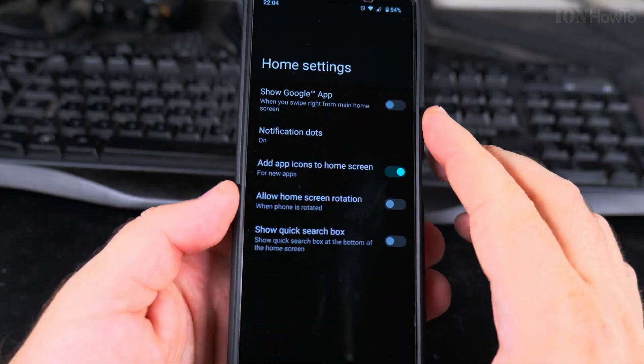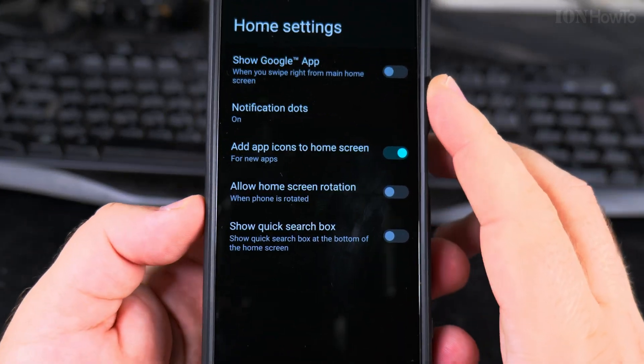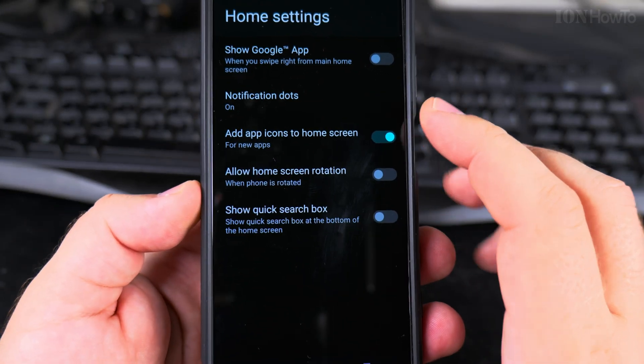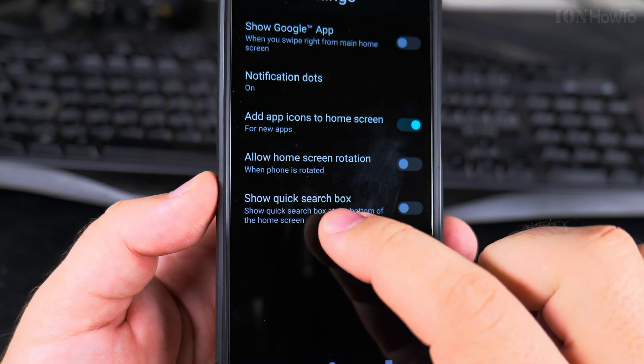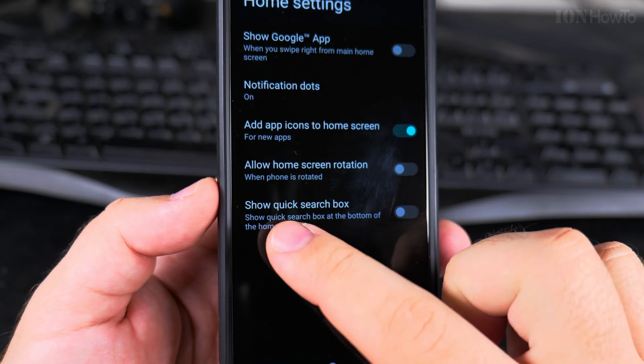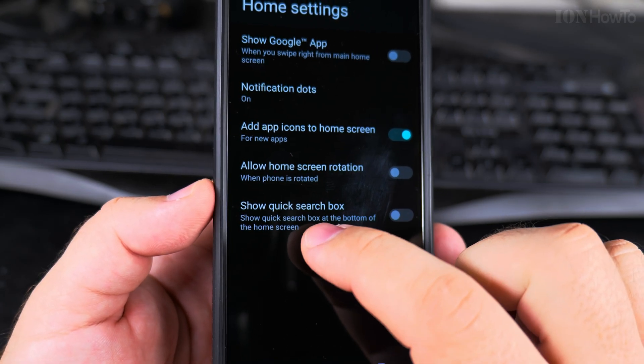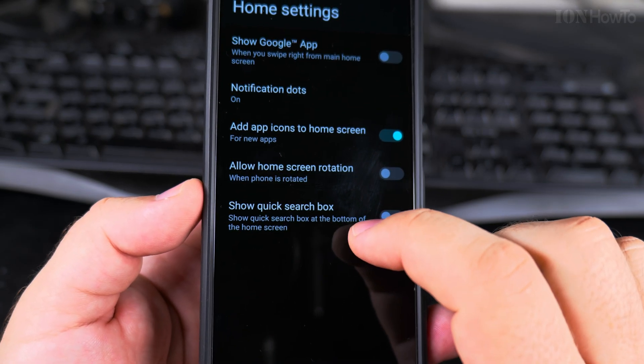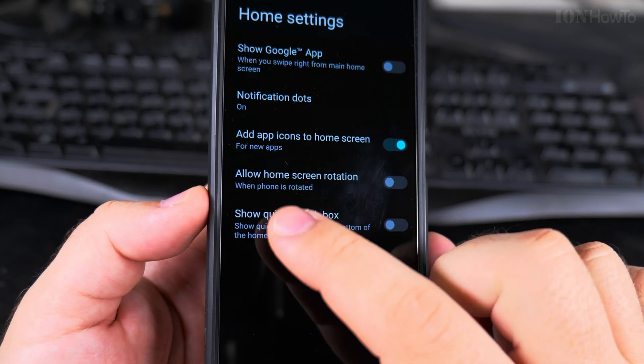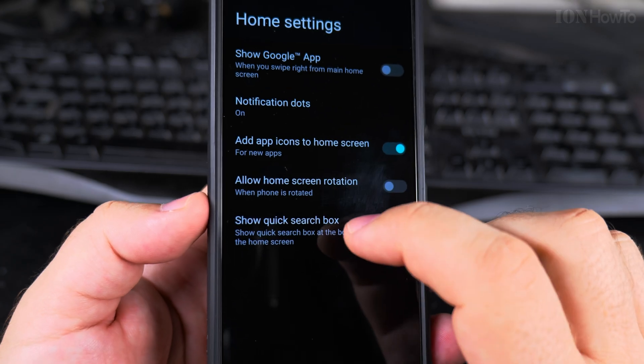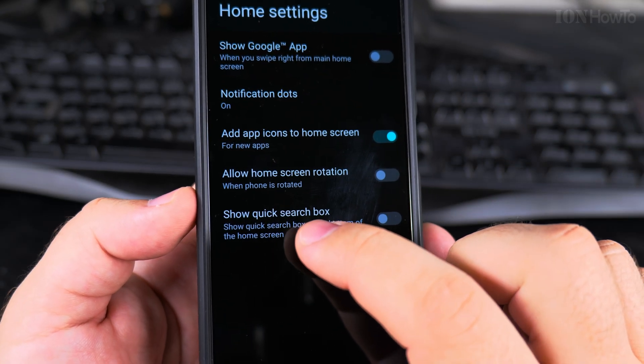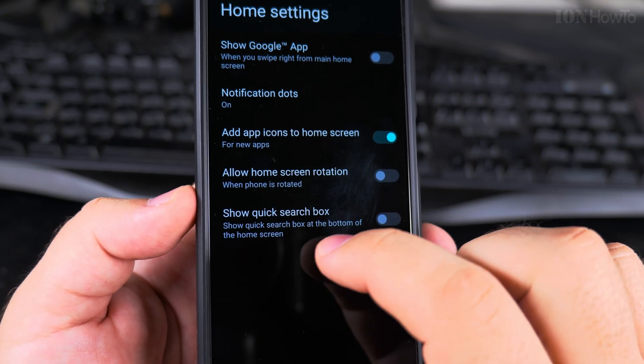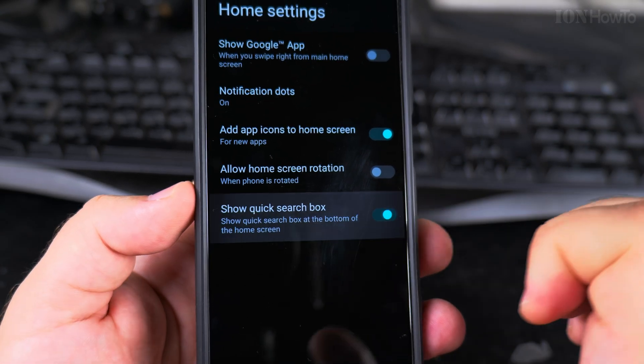In home settings, you'll find a setting for 'Show quick search box.' Different phones might have different names for this, and there might be a submenu, but all you have to search for is 'show quick search box.'